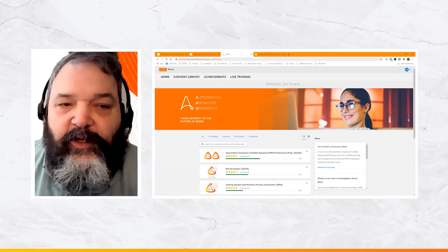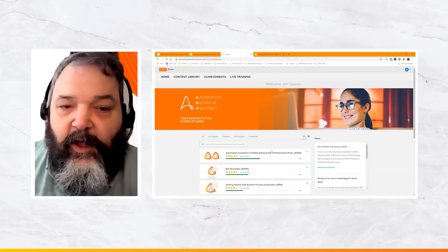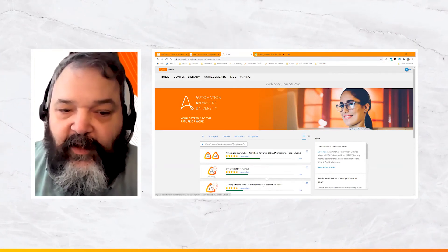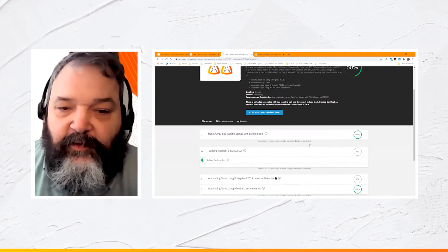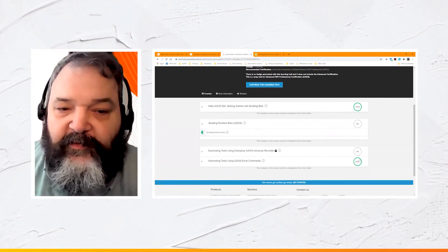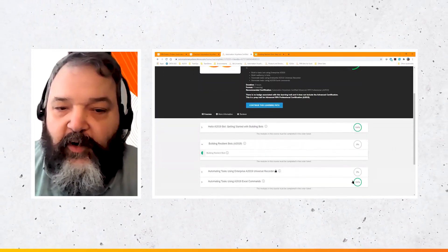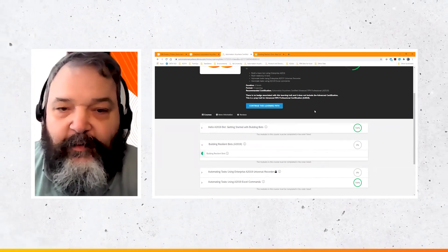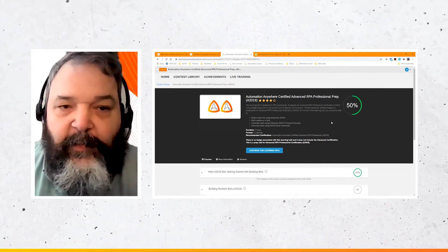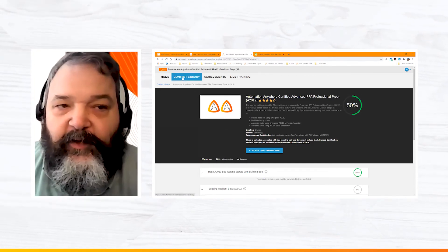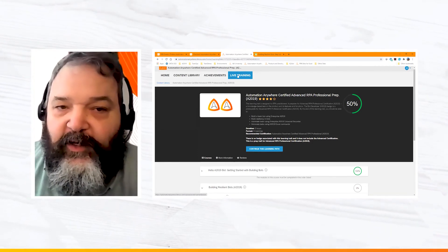In summary, the AAU learning management system at Litmos.com is where students interface with all learning content — learning paths and individual courses. You can track your course status, see which modules you've completed such as Building Bots or Automating Excel User Commands, and get credit across multiple learning paths when you finish a course. Inside the LMS you can access Home, Content Library, Achievements with certificate links, and any enrolled live training courses.